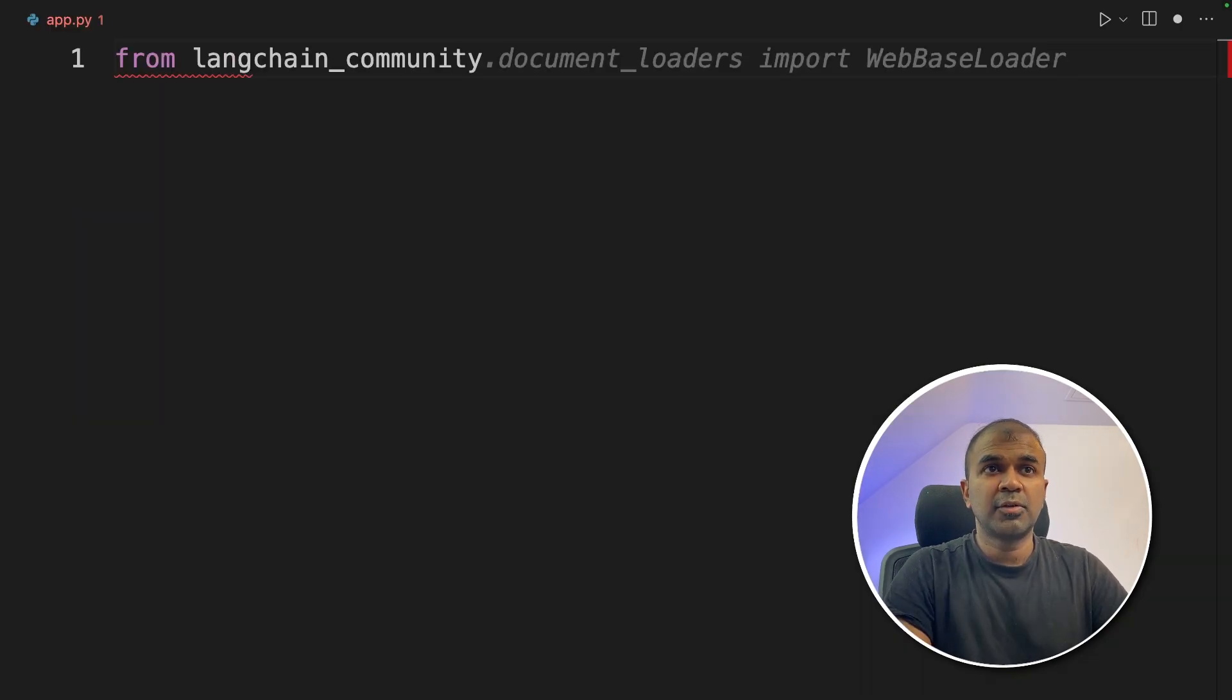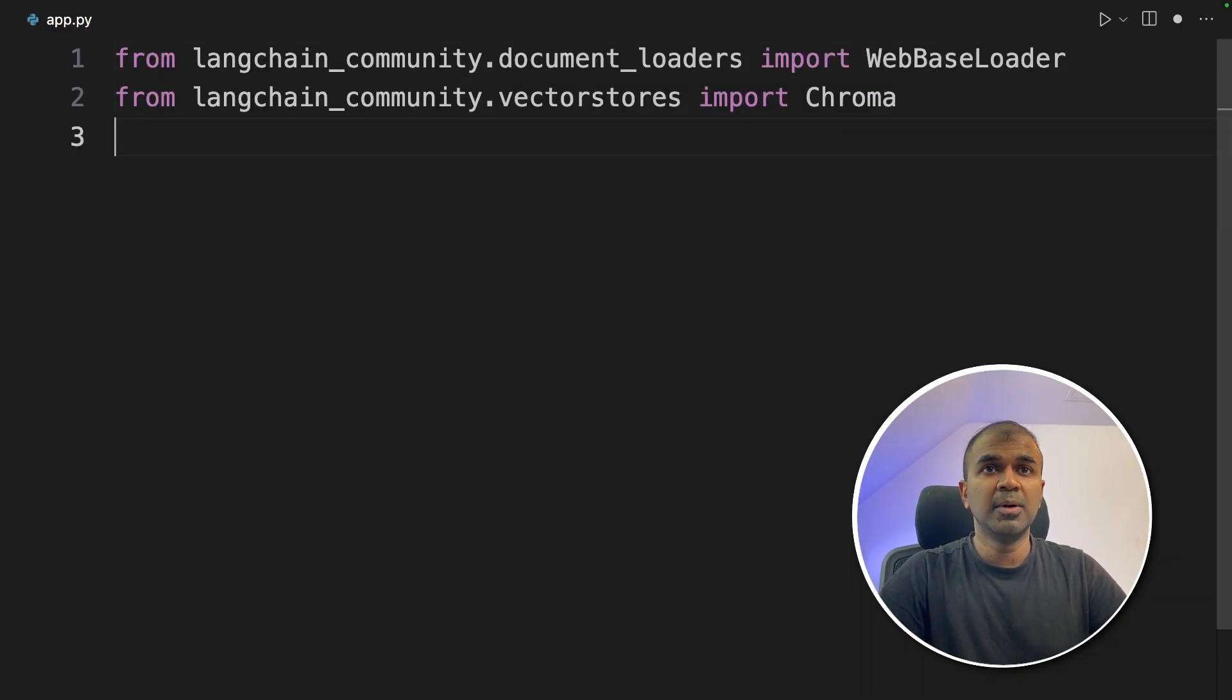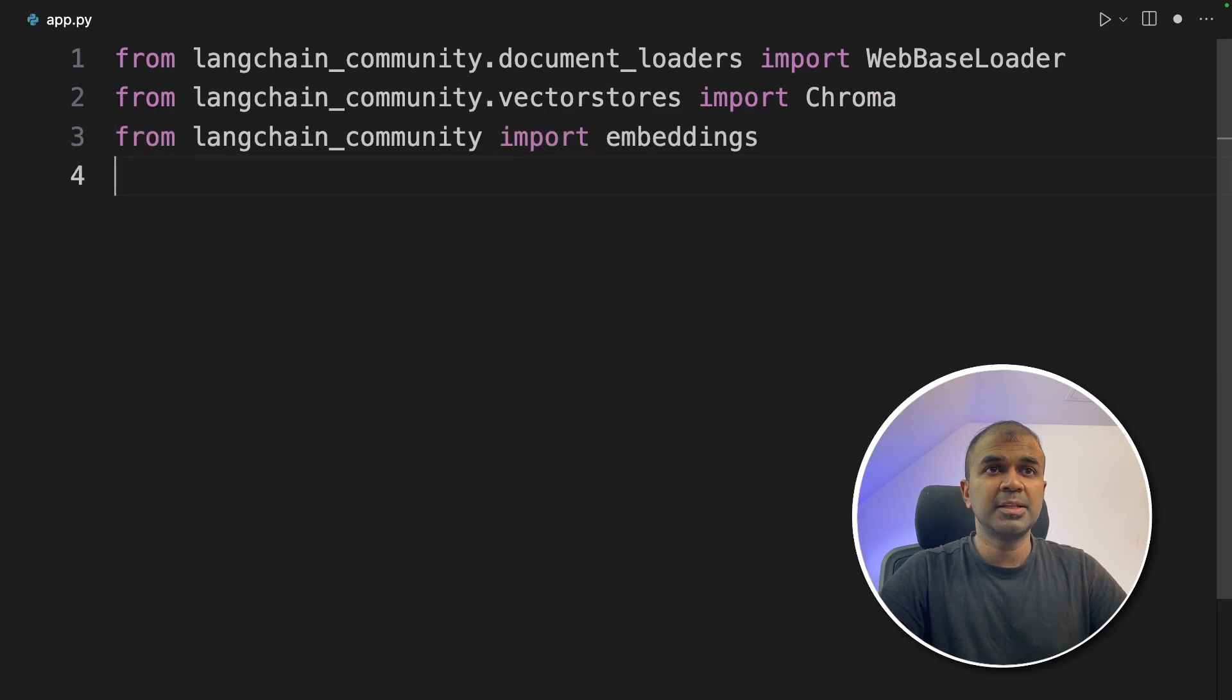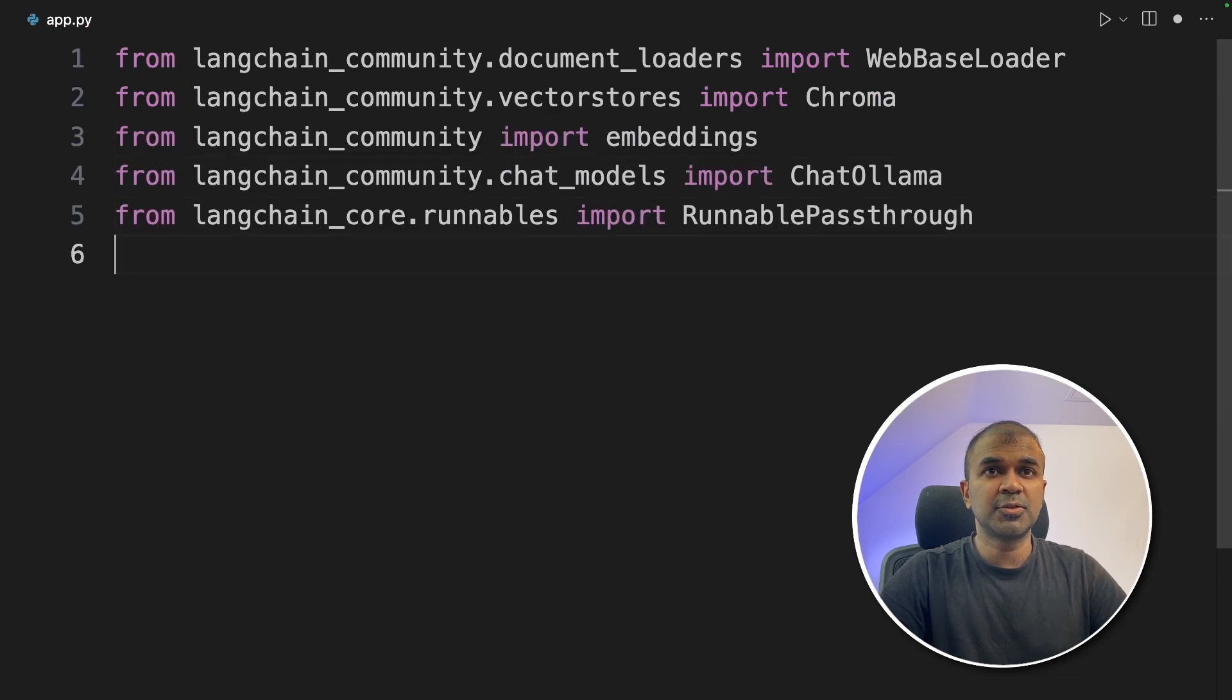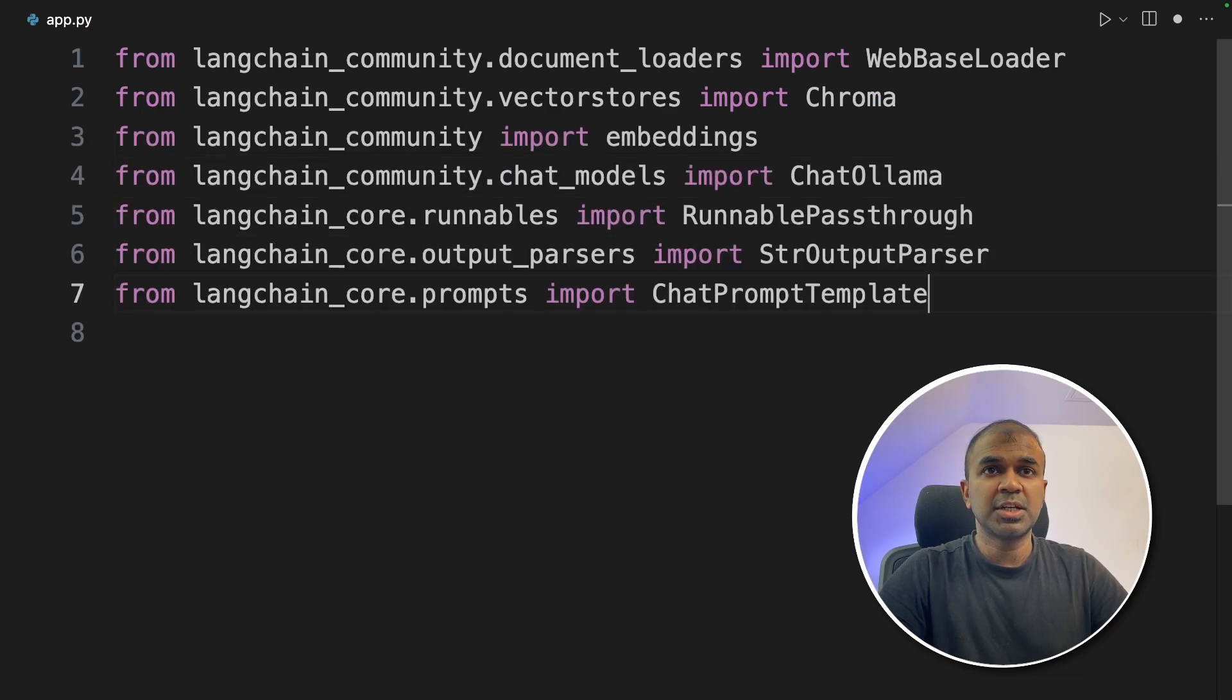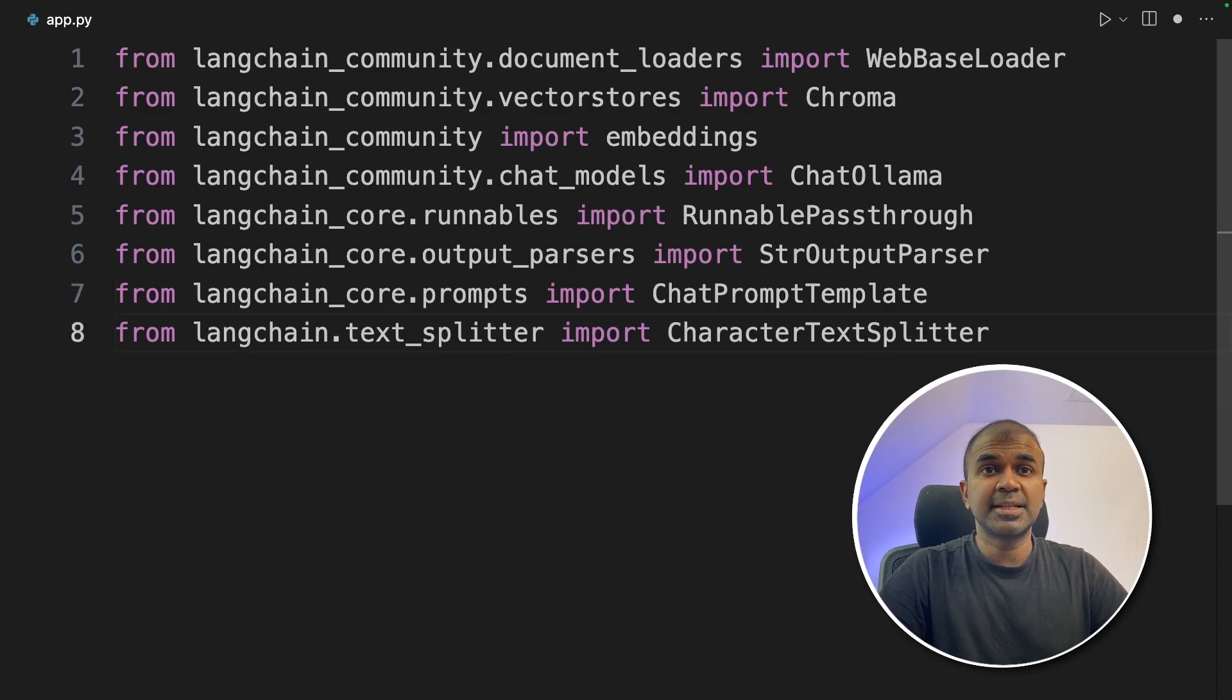Inside the file, from LangChain community, import WebBaseLoader, Chroma, embeddings, ChatOllama, RunnablePassthrough, StringOutputParser, ChatPromptTemplate, CharacterTextSplitter. Now we are going to define the model which is Mistral.